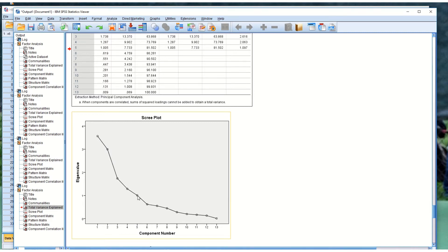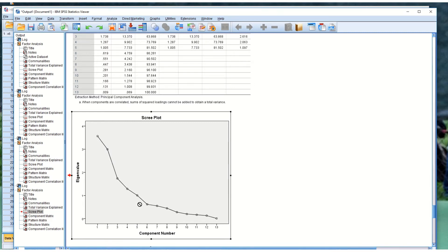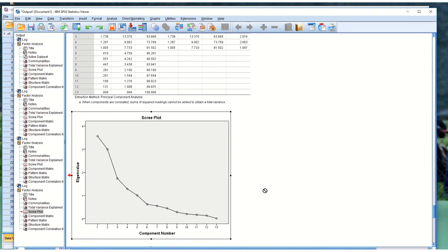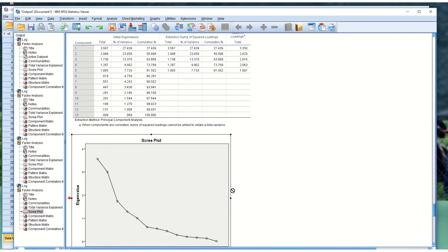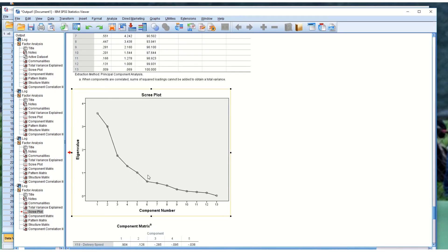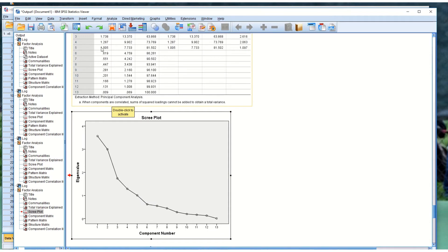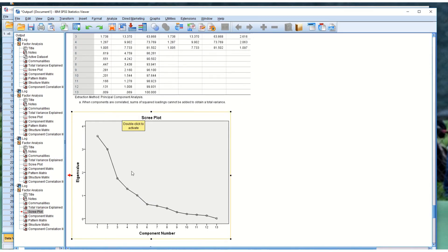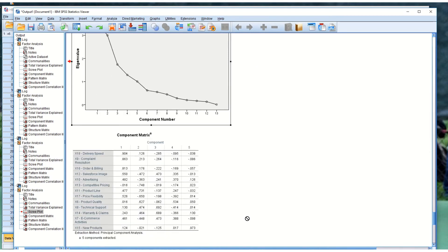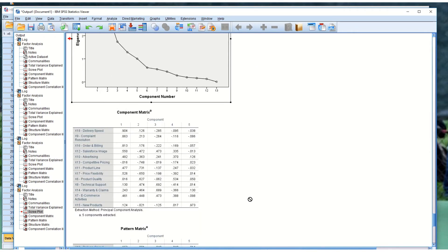We can look at our factor scores. We have one, two, three, four, five — and then we have sort of a break at that point for the factors. If we were doing a scree plot, we would look at where the break was and count how many factors up. It looks like there are five. This corresponds with the eigenvalue — the fifth is just barely above one at 1.005 — and then factors beyond that are not considered.